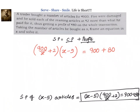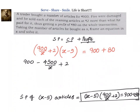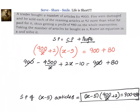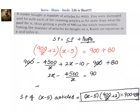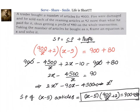Now let us simplify. Opening the brackets: 900 by x into x equals 900, minus 900 into 5 by x gives 4500 divided by x, plus 2x minus 10, equals 900 plus 80. We cancel 900 on both sides. We get 2x minus 4500 divided by x equals 90. Multiplying throughout by x: 2x squared minus 90x minus 4500 equals 0, which simplifies to x squared minus 45x minus 2250 equals 0.